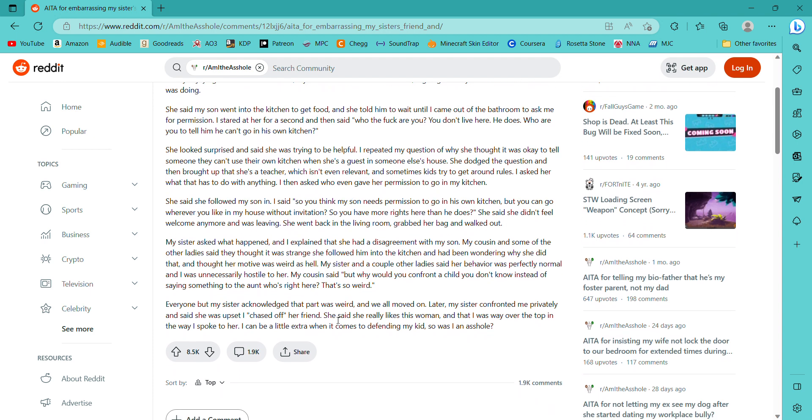I asked her what she was doing. She said my son went into the kitchen to get food and she told him to wait until I came out of the bathroom to ask me for permission. I stared at her for a second and then said, Who the fuck are you? You don't live here. He does. Who are you to tell him he can't go into his own kitchen?